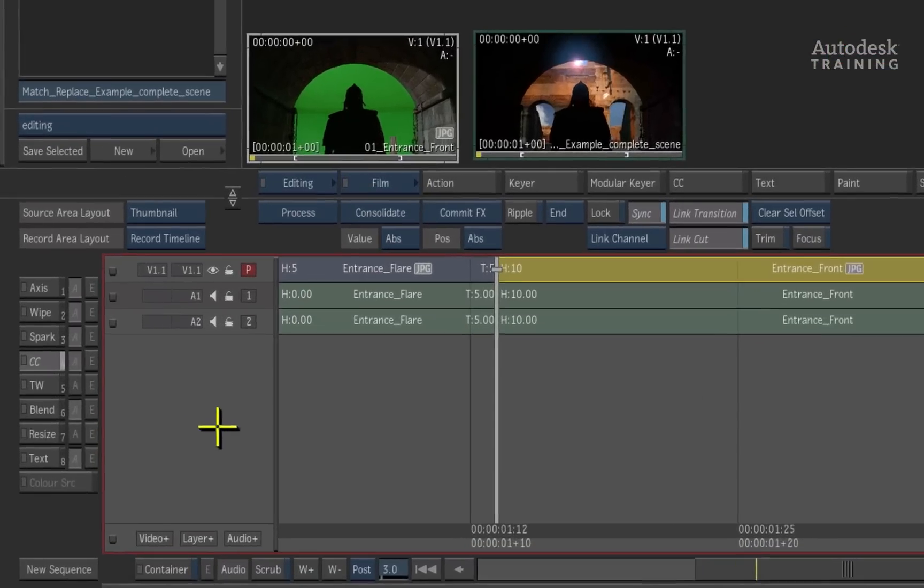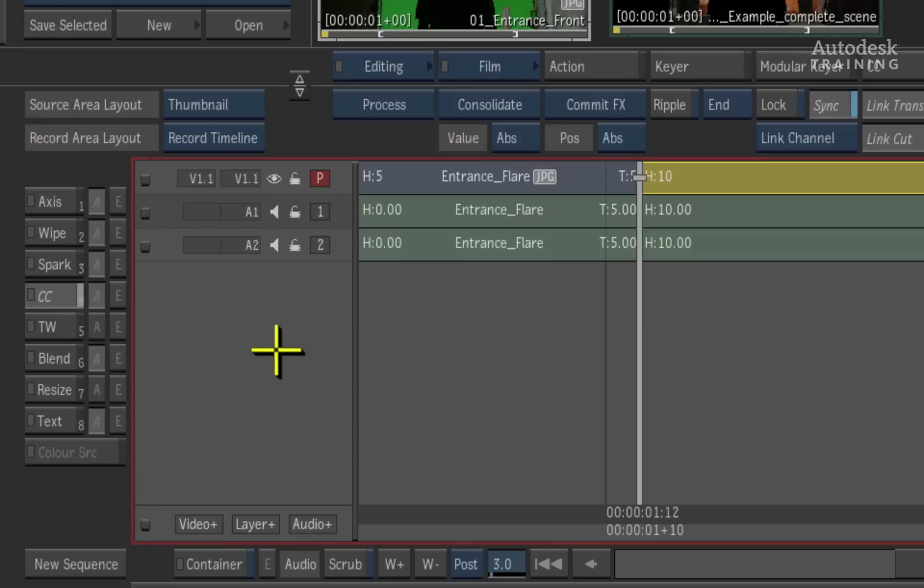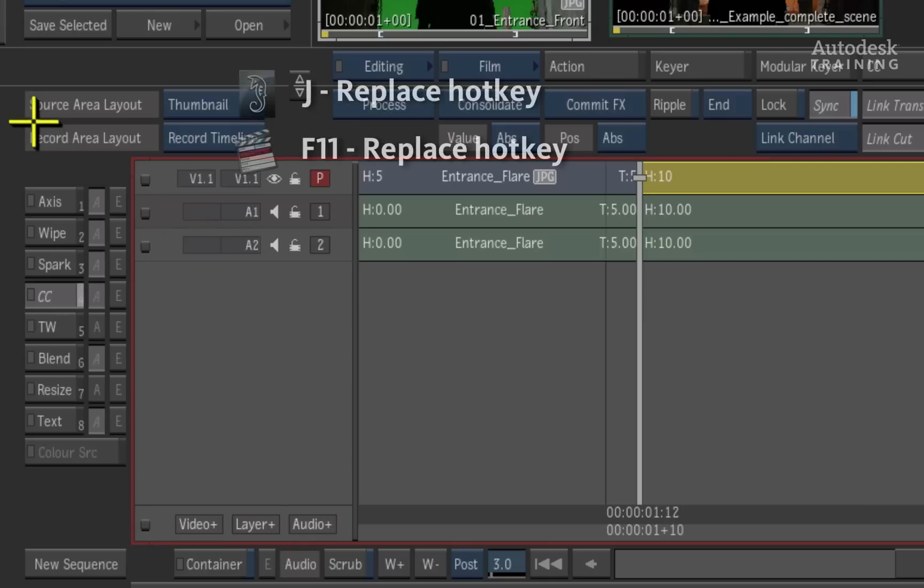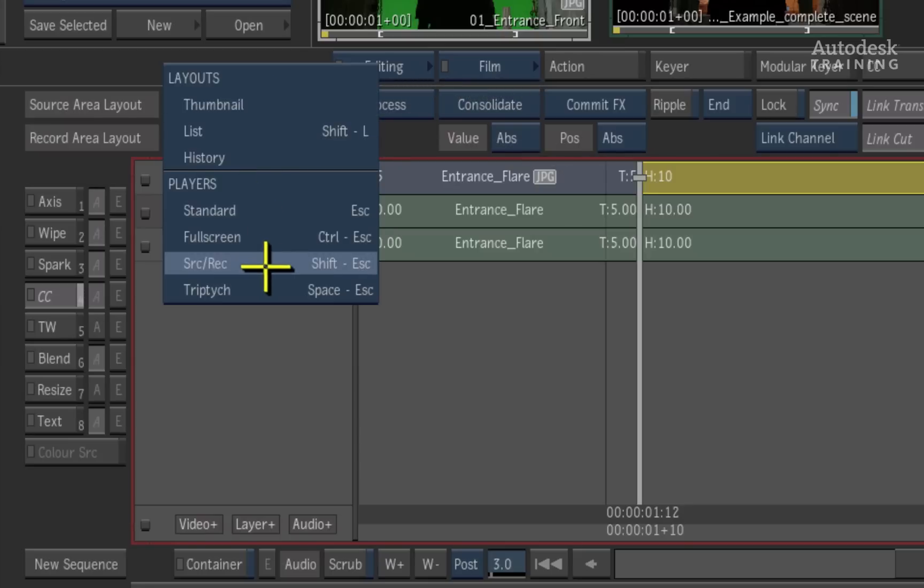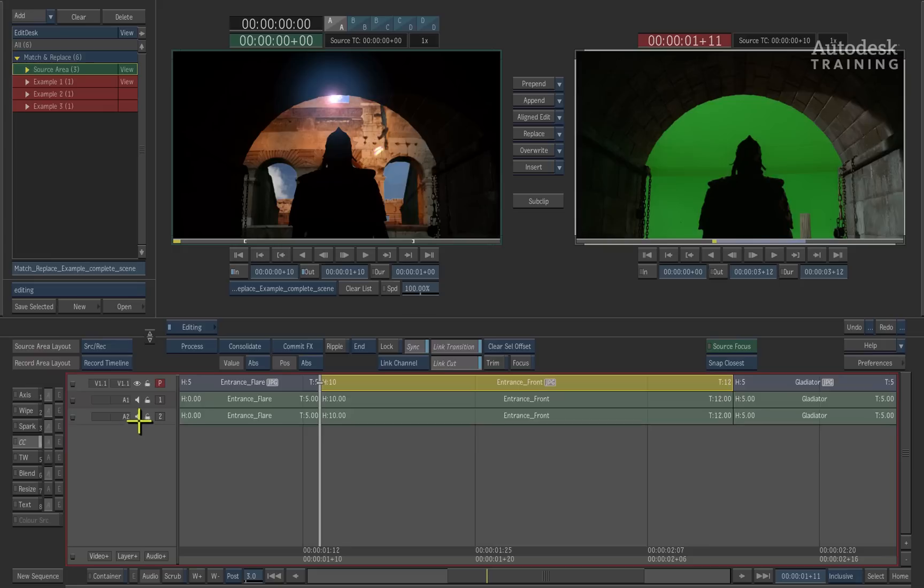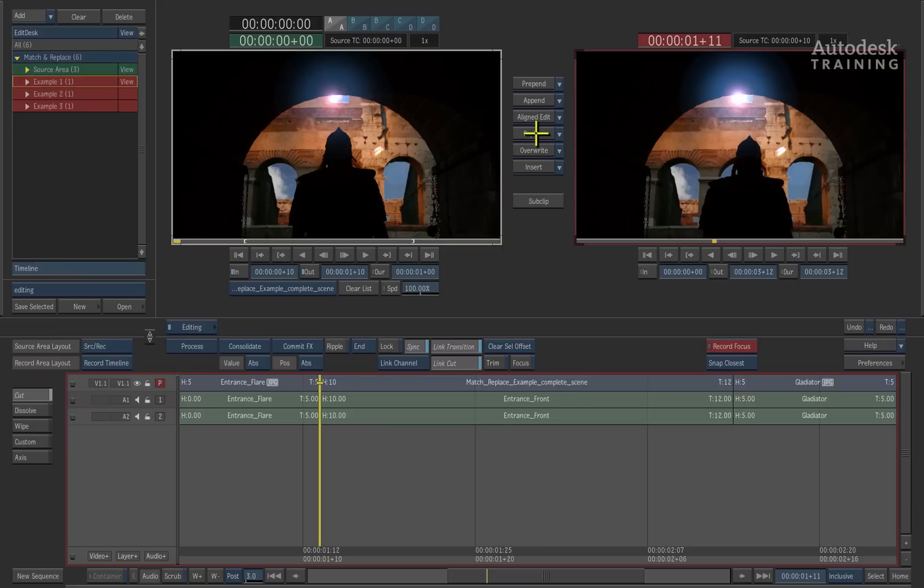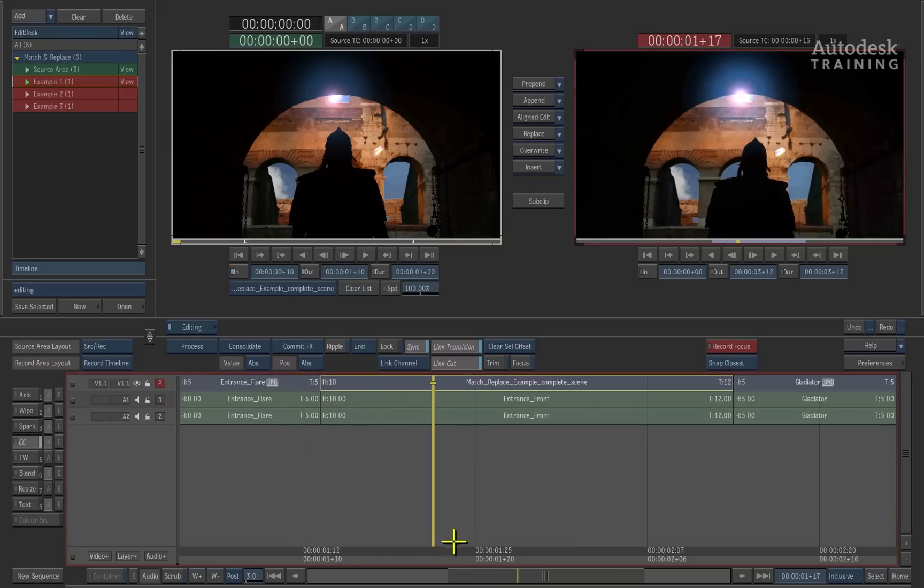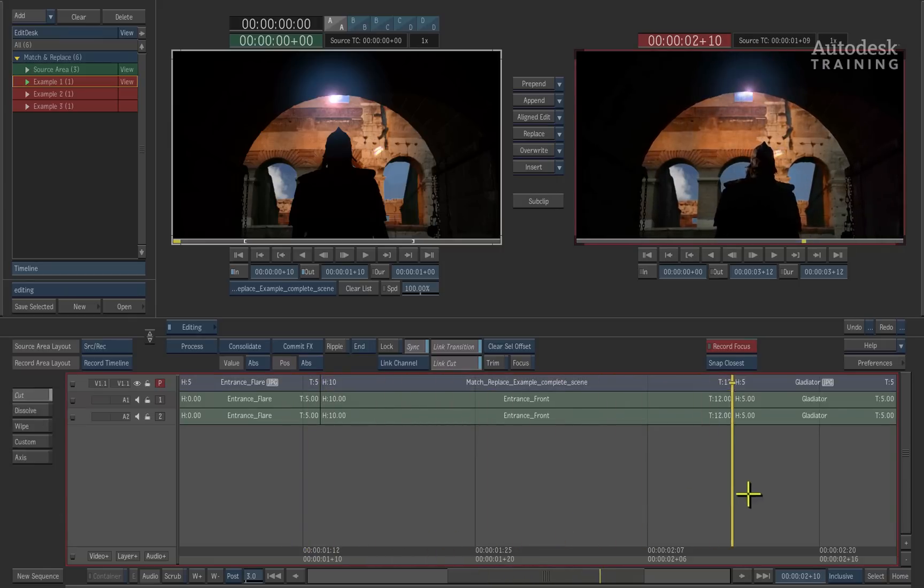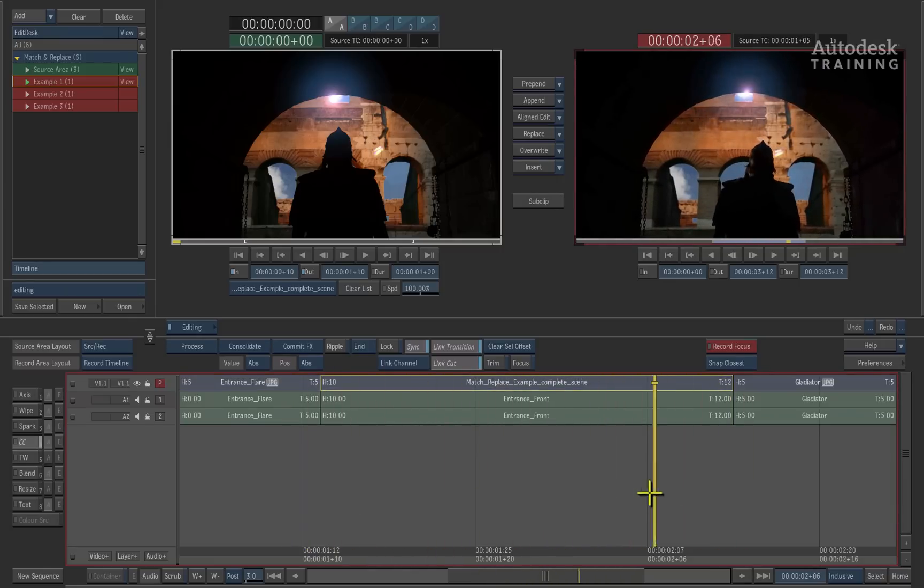To switch to the source record viewer, simply go to the left of the interface and next to the source area layout title, change the option from thumbnail to source record view. With the original clip selected in the timeline and the finished shot visible in the source viewer, you can click the replace button between the two viewers and the in and out points will be matched and the edit will then take place. Now you can see that the shot has been replaced in the timeline with the final shot.